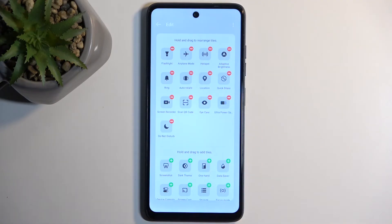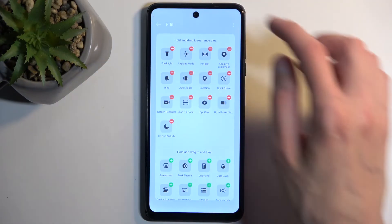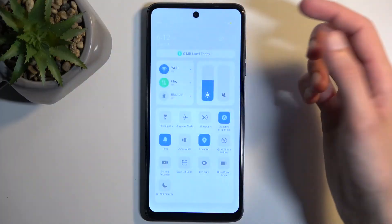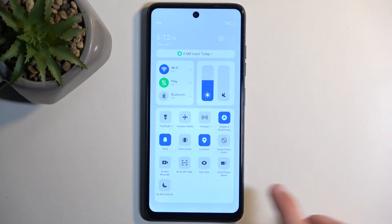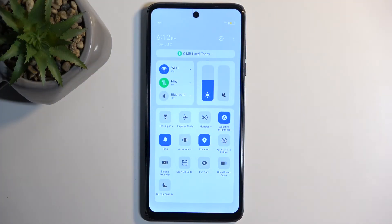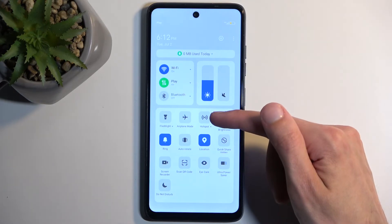Actually, it was added by default — I just didn't see it. So it's right over here; it is added by default, I just missed it.